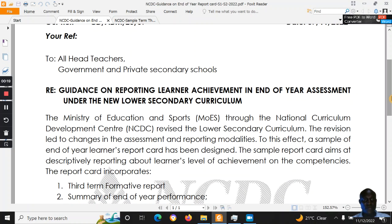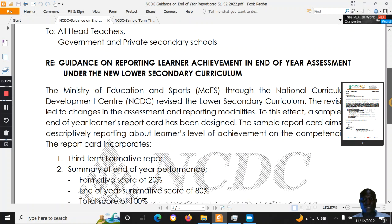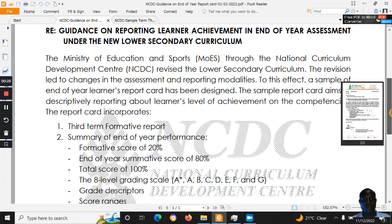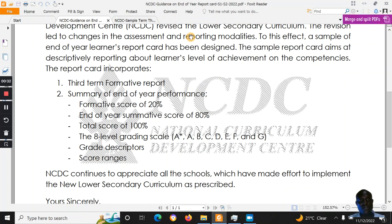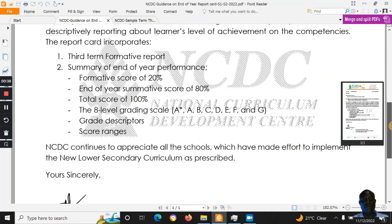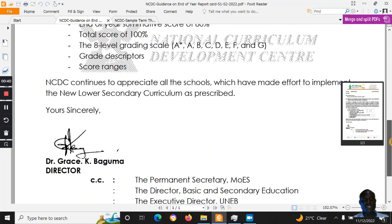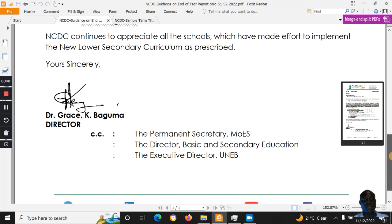When guidance about end-of-year assessment came up, schools had to think about how to report it in the report card. In the first version of the report system that had been created, the eight-level grading scale was missing. But now NCDC has provided this letter with a number of suggestions.